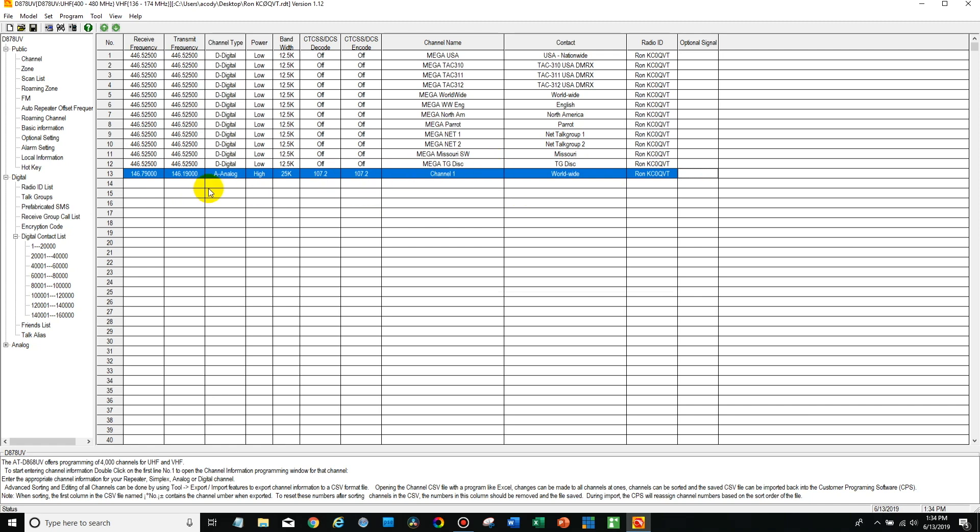So we've added this in and the problem here is if I just write this to the radio, we're not actually going to see this on the radio.